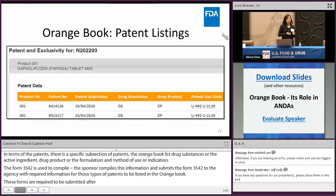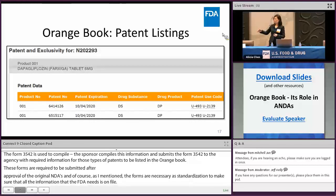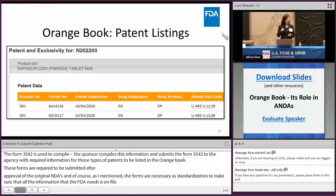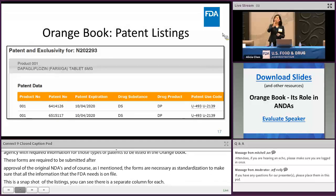This is a snapshot of the Orange Book patent listings. As you can see, there's a separate column for each type of patent: drug substance, drug product, and method of use. You'll see some dots and underlines under those U codes — those are the patent use codes. If you hover over those hyperlinks, it'll spell out the entire use code for that patent.